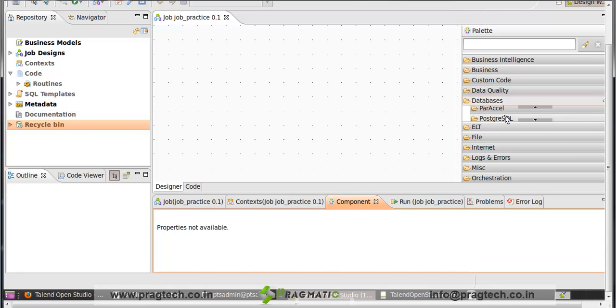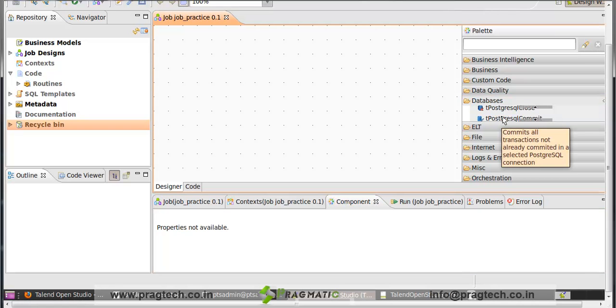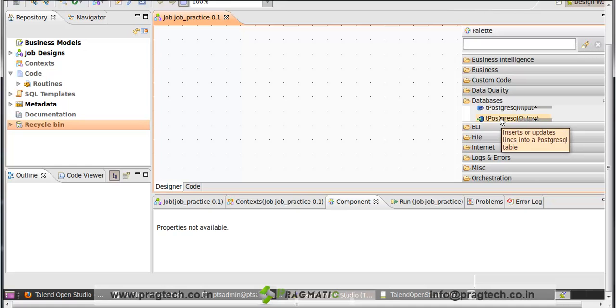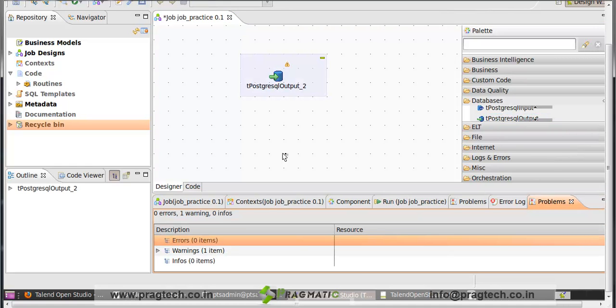From here, you can just click on a component and drag and drop it on the workspace like that. These are the palette components.